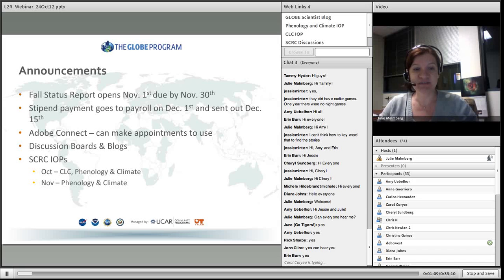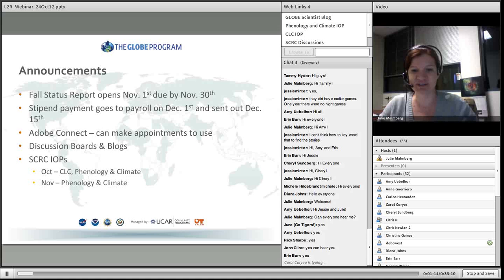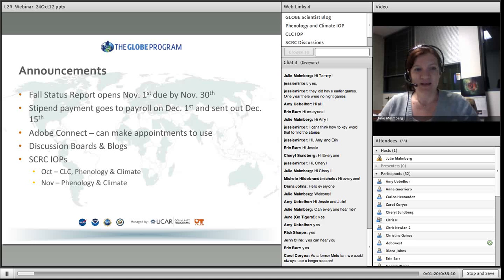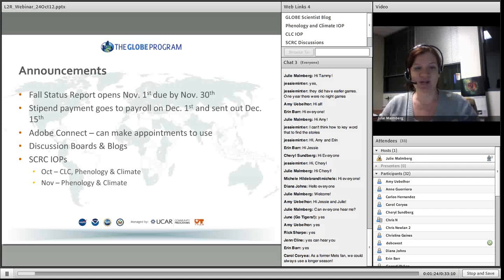Make sure you complete that status report. I prefer not to have to harass you to do it, so if you could do it by the 30th, that'd be fantastic, and I will send out reminders. November 1st through the 30th — this is the fall status report, because somehow it is almost November.